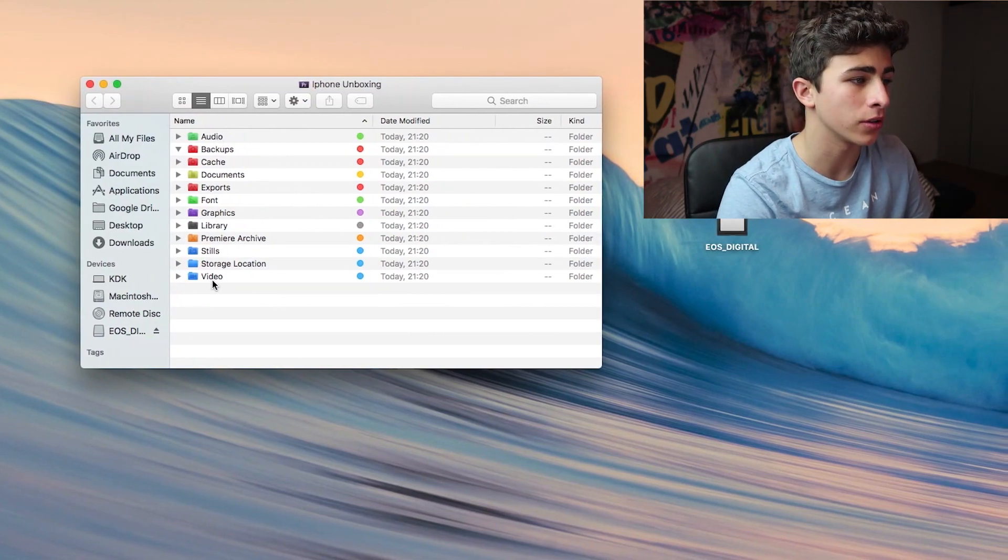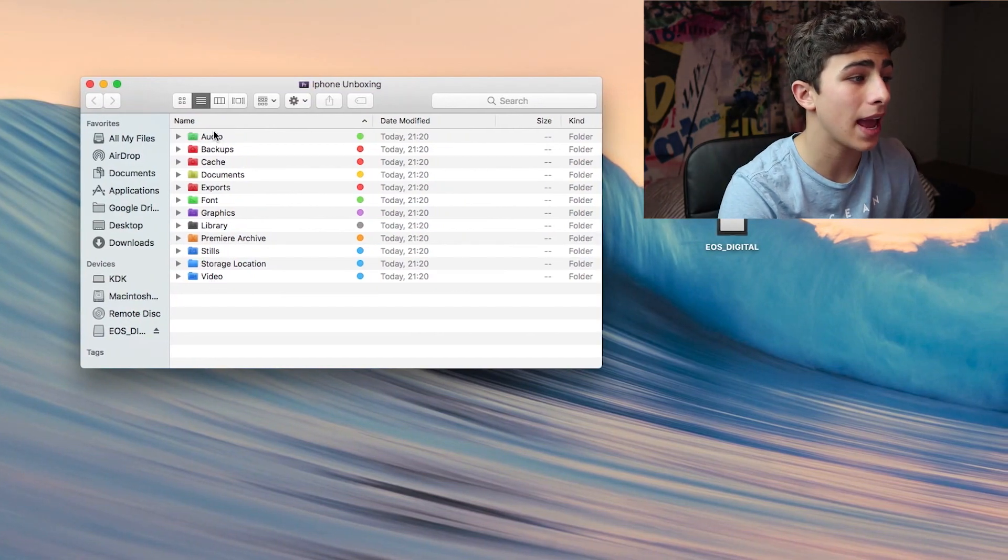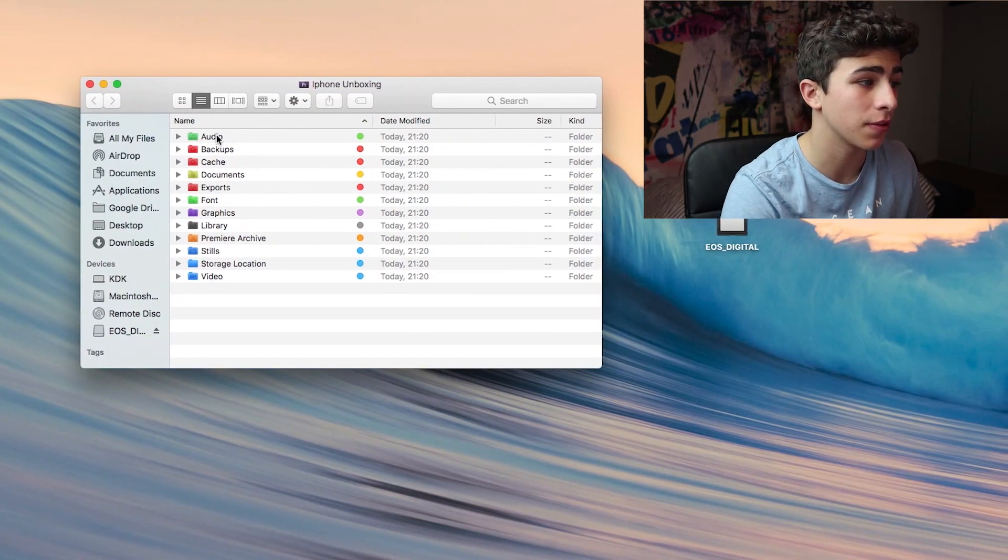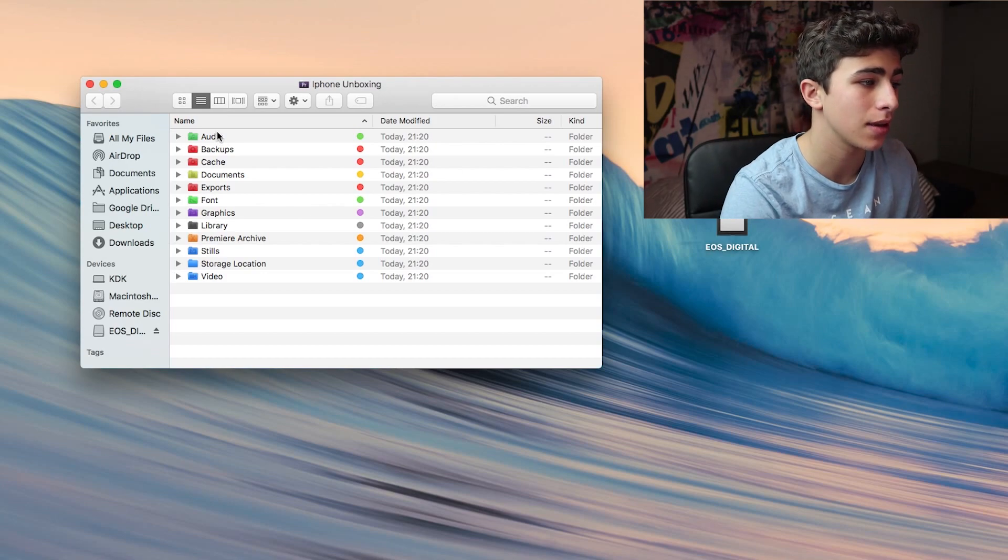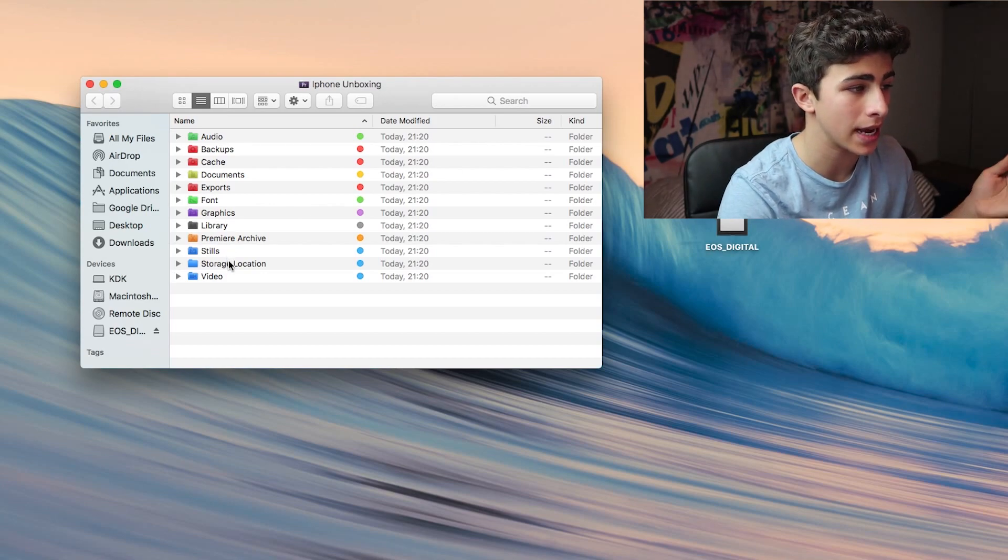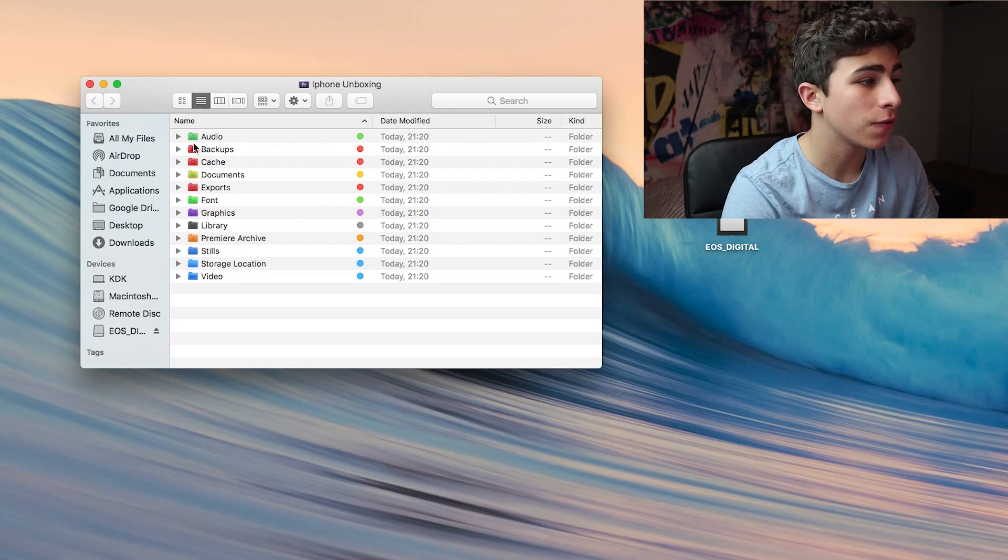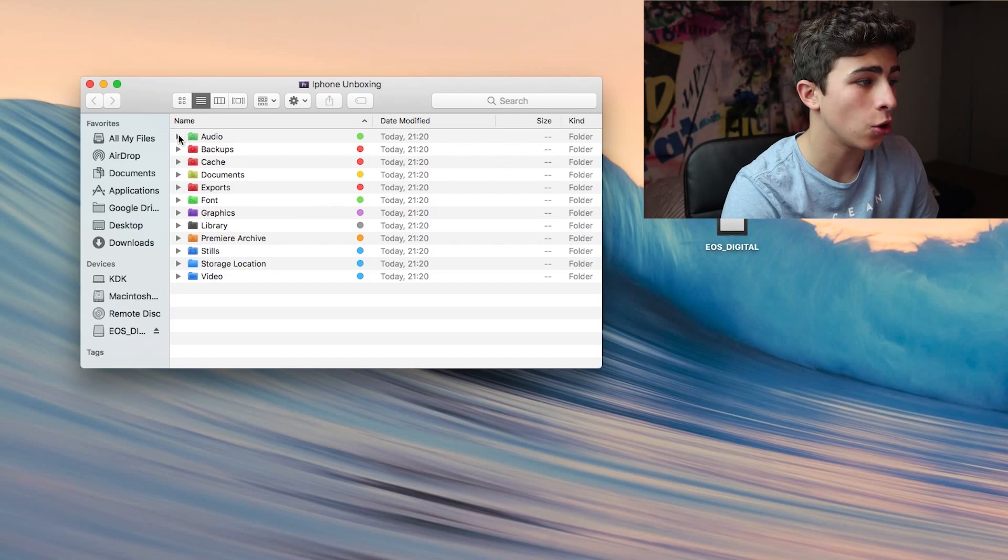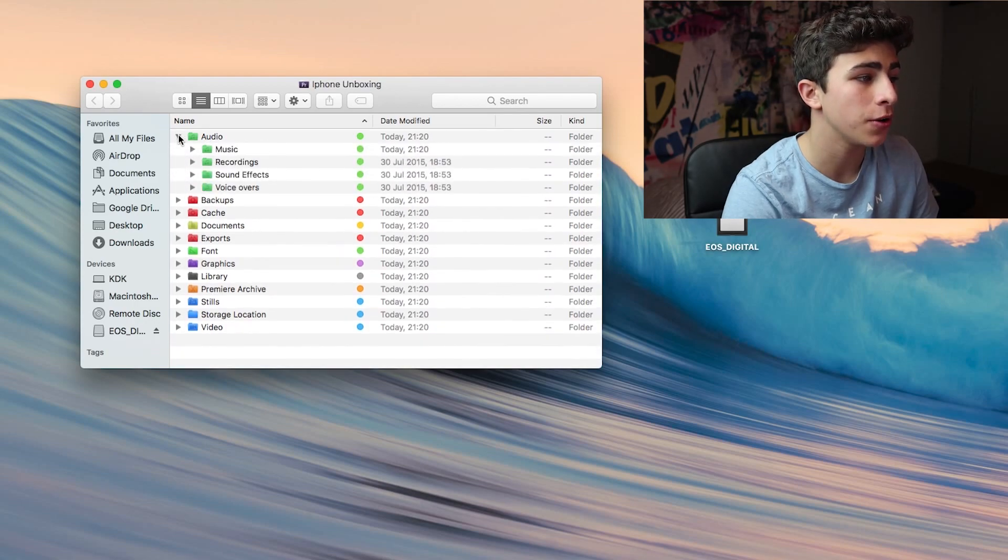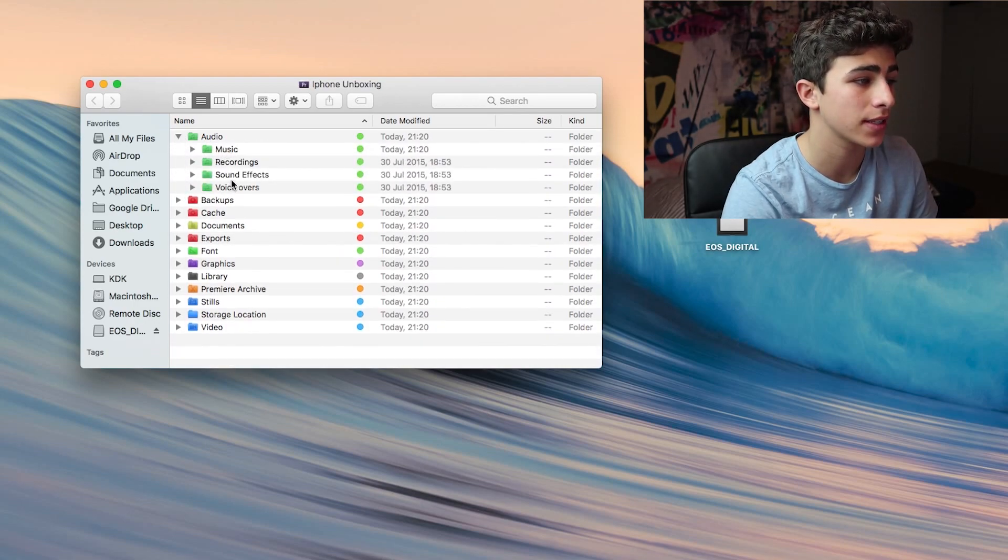Every time you unzip the file, you'll have the exact same folders with the exact same files inside. The first folder we have is an audio folder. Here you have music, recording, sound effects, and voiceovers.